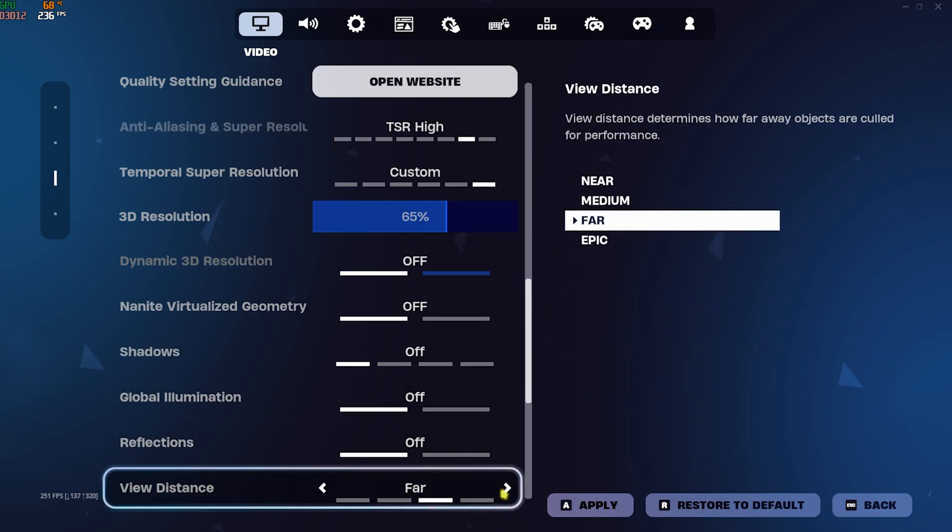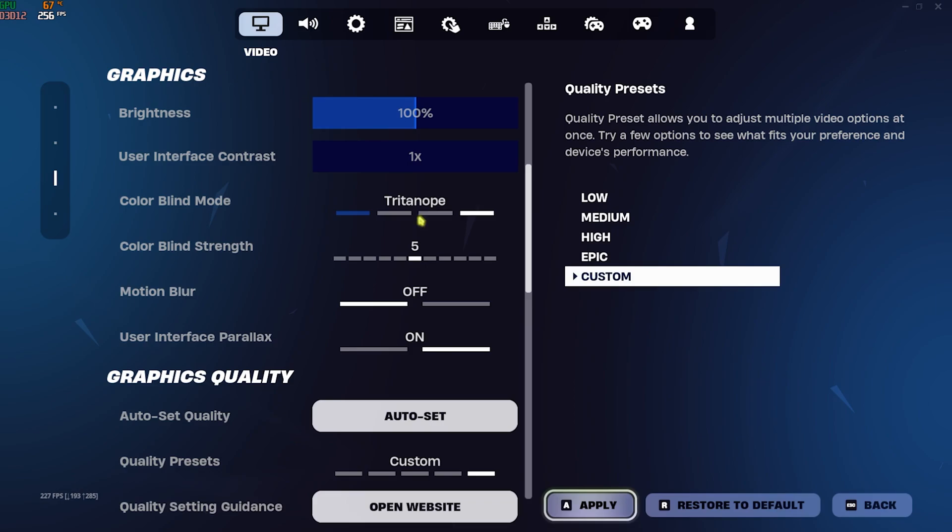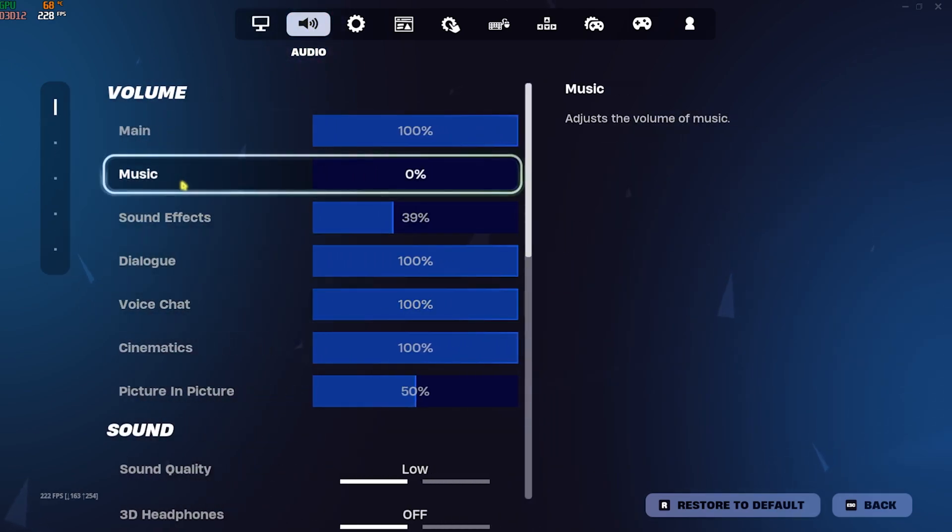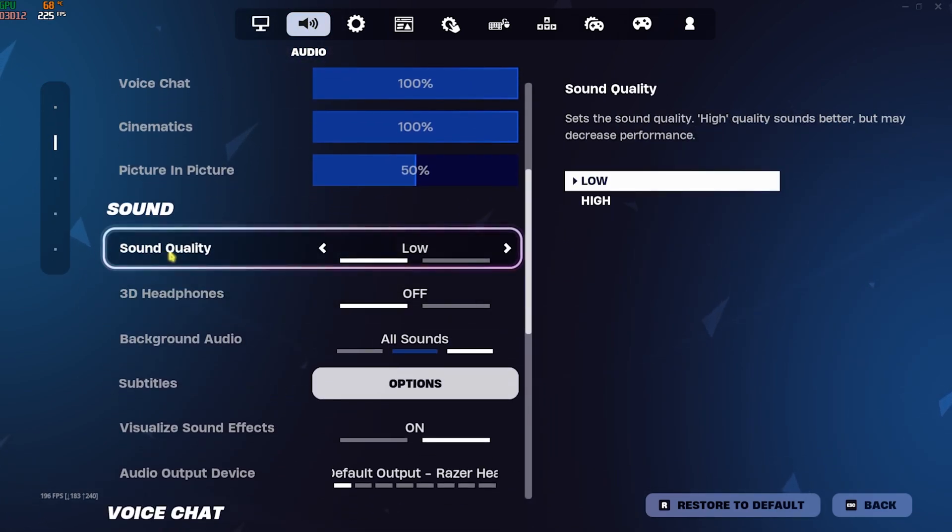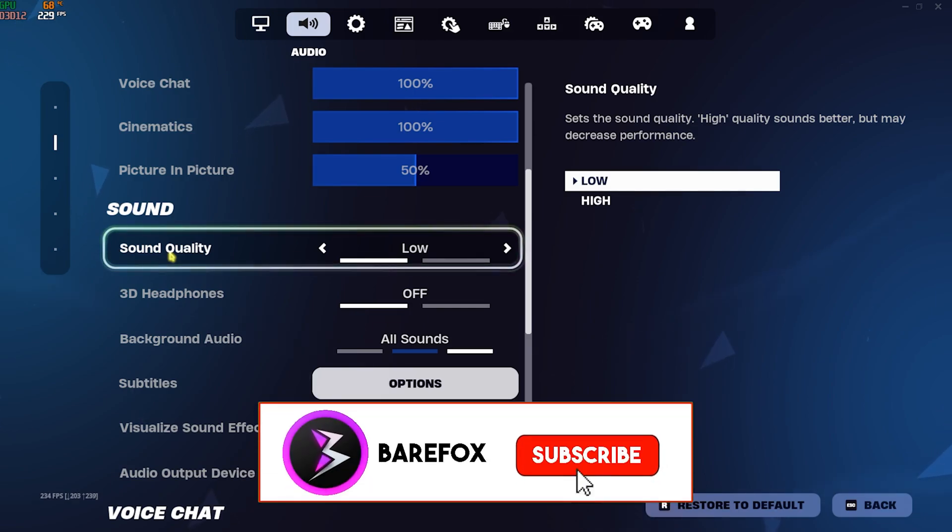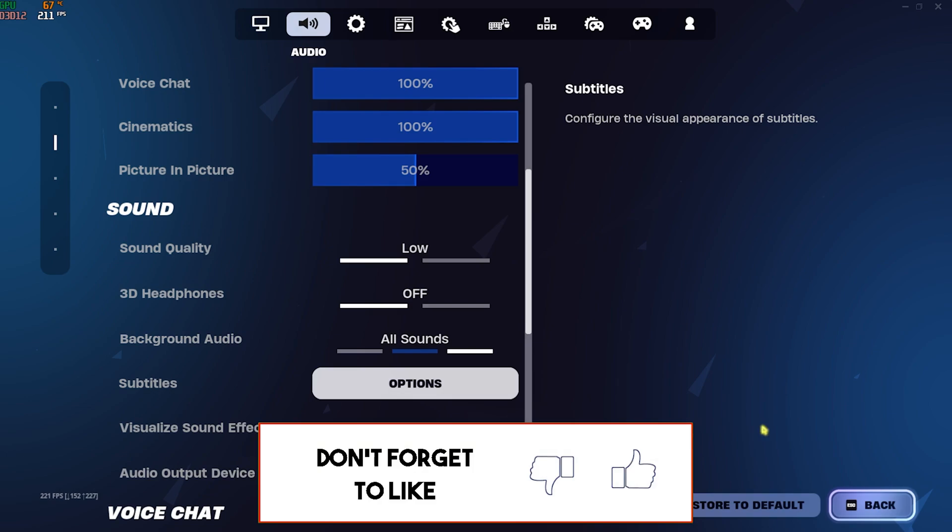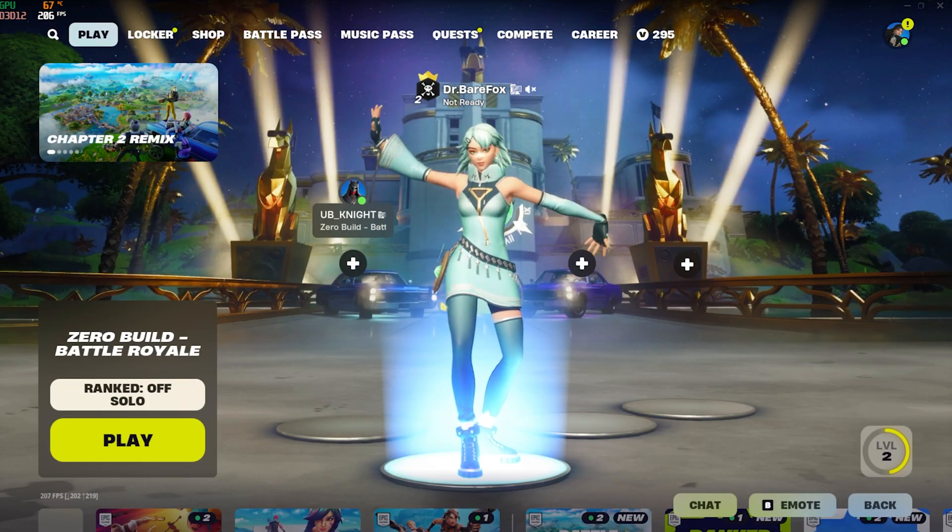Once that is done, click on Apply and head over to the Sound Settings. Scroll down until you find Sound Quality, go with Low because High will decrease the performance of your game. Once that is done go back and now you guys can enjoy your game with the best FPS possible.